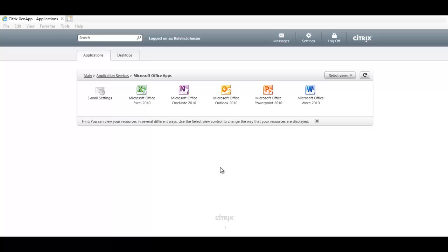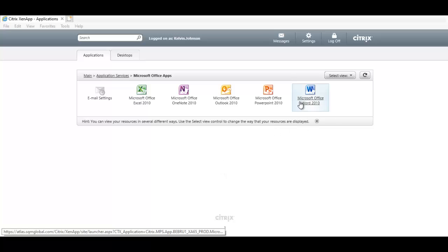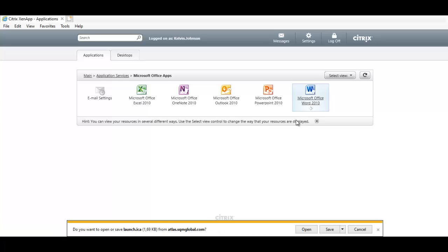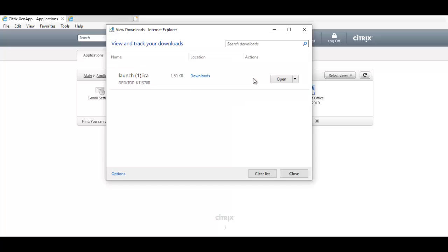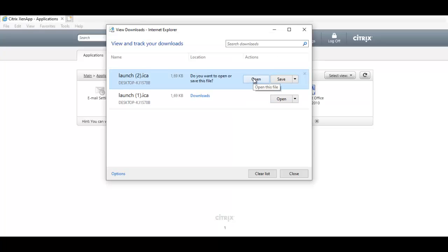Hi, in this video I'll be showing you how to resolve a Citrix application problem. When you try to open an application using Citrix environment, for example I try to click on Microsoft Office Word 2010, I click Open and you can see nothing happens. When I click Open again, the application tried to open but nothing actually happens.